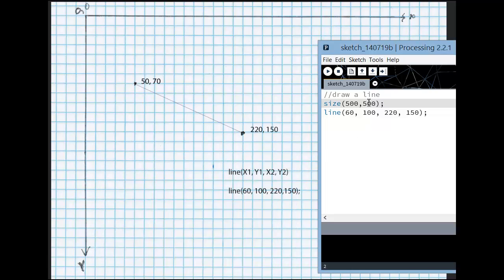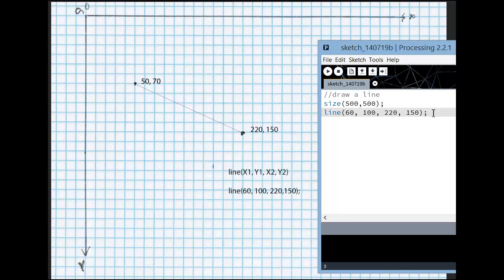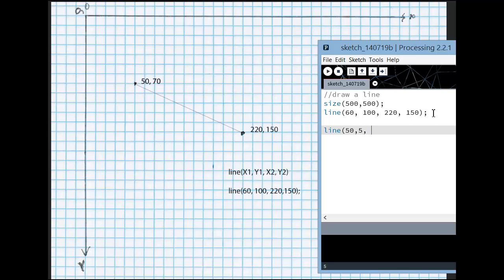So I want you to create this in Processing. And then I want you to add a few more lines. You can draw them out first or not. This one's just for play. You can start at different points. And know that you can do partial increments, like 0.5 here. You don't have to go in with only whole numbers. Let's find out.